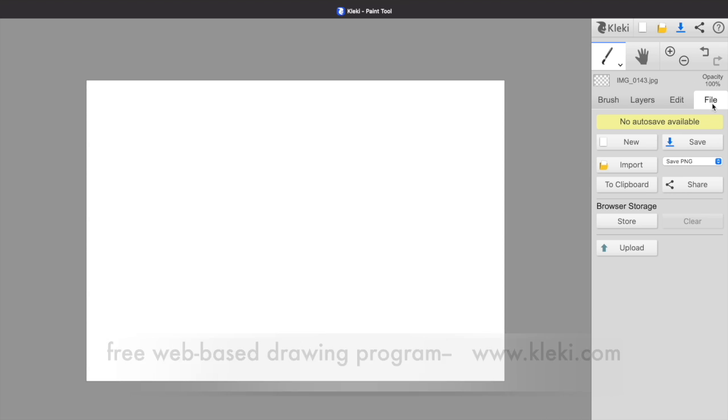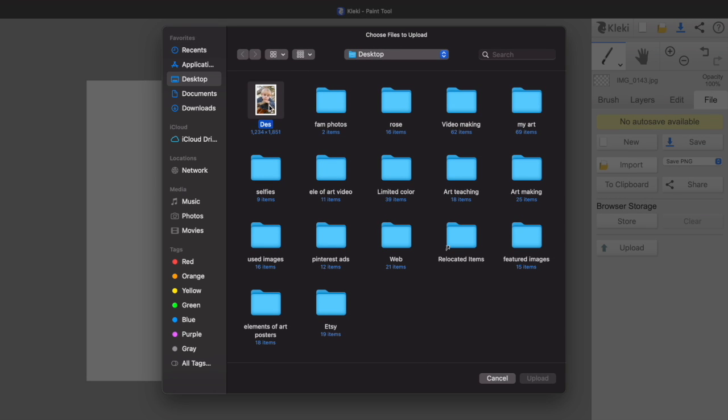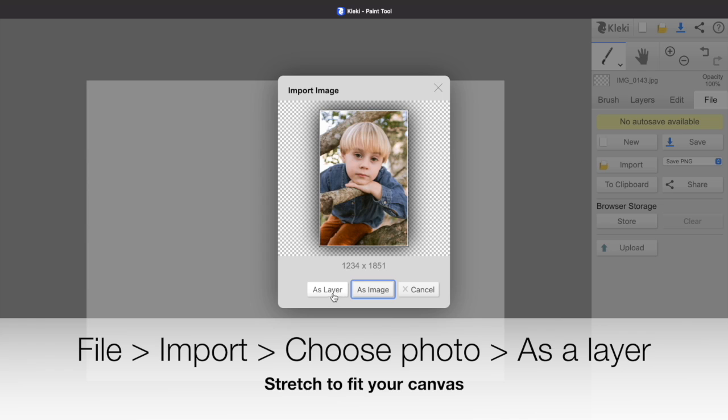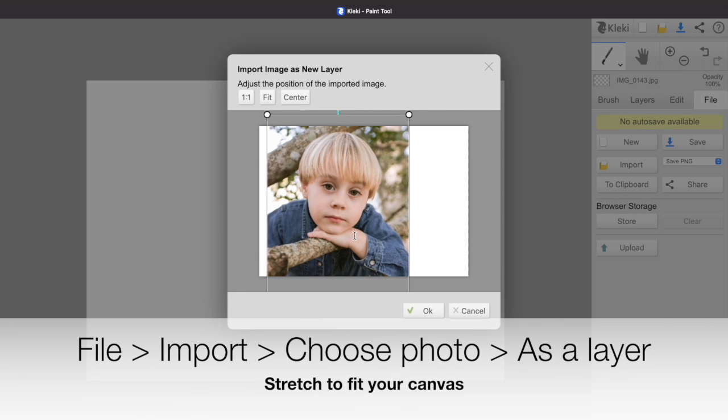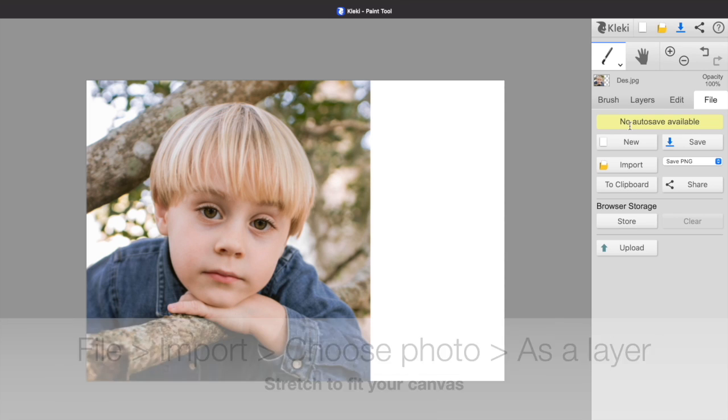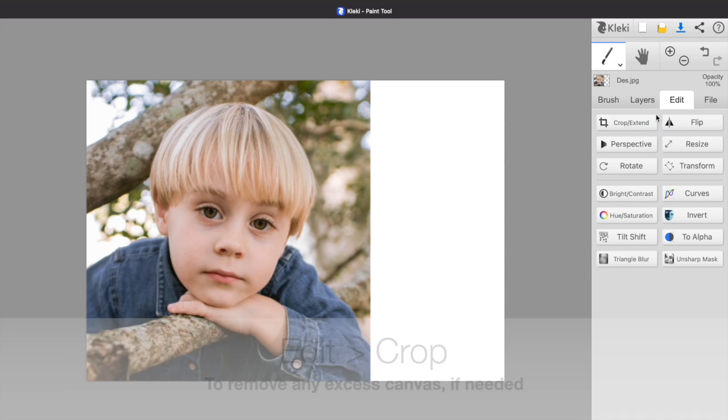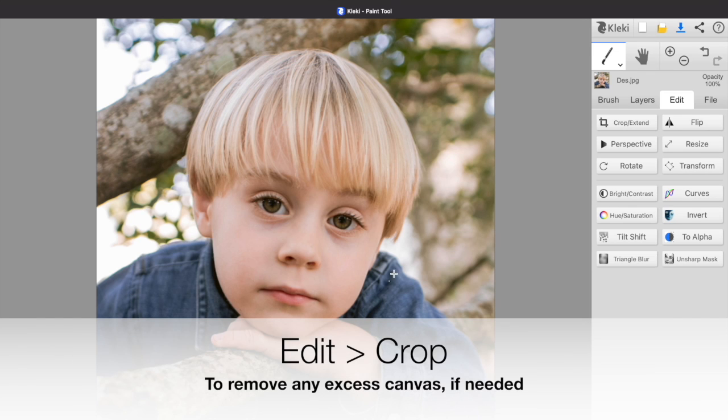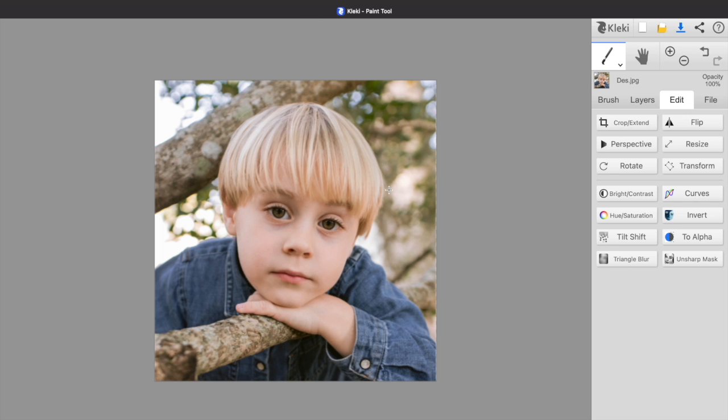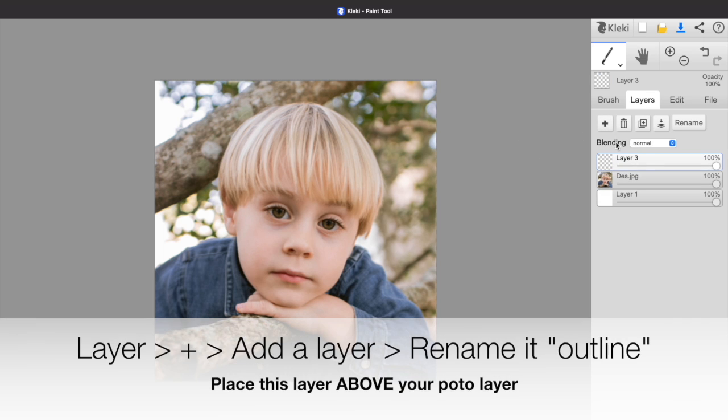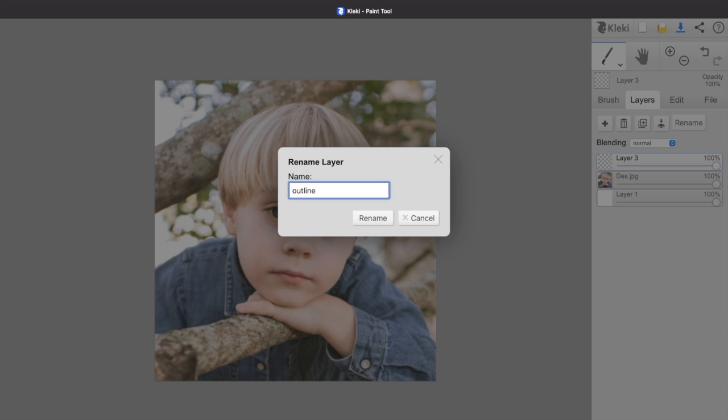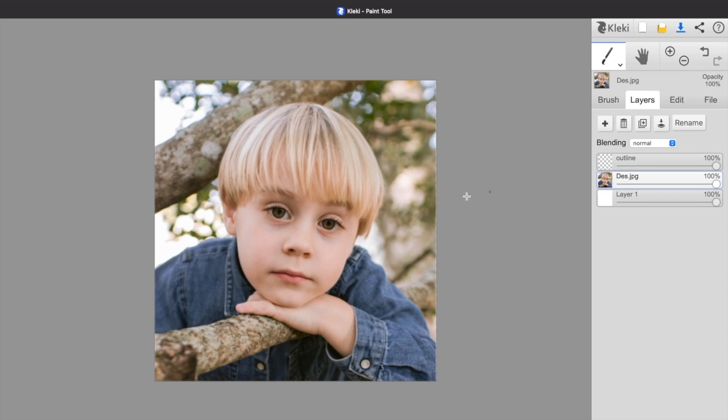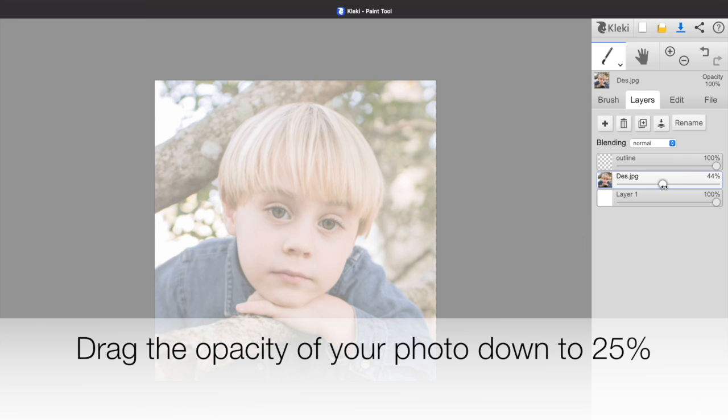I highly recommend it has the capability to do layers. The first thing you're going to want to do is go to File, Import, and choose the photo you want to use. Choose it as a layer and then stretch it to fit your canvas. Go to Edit and Crop to remove any excess canvas if needed so that your photograph takes up the entire canvas. Click the plus sign under the layer tab and add a layer, then click Rename and rename it Outline. Make sure that this layer is above your photograph. Then select your photograph layer and bring the opacity down to about 25%.